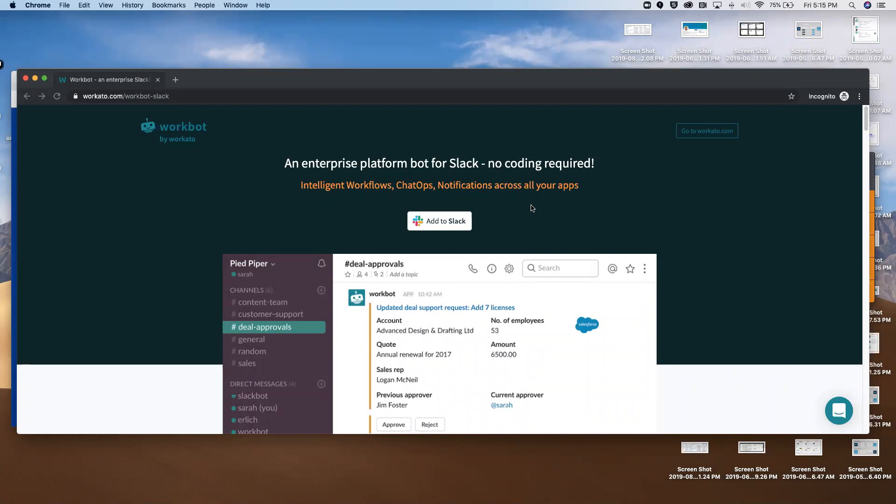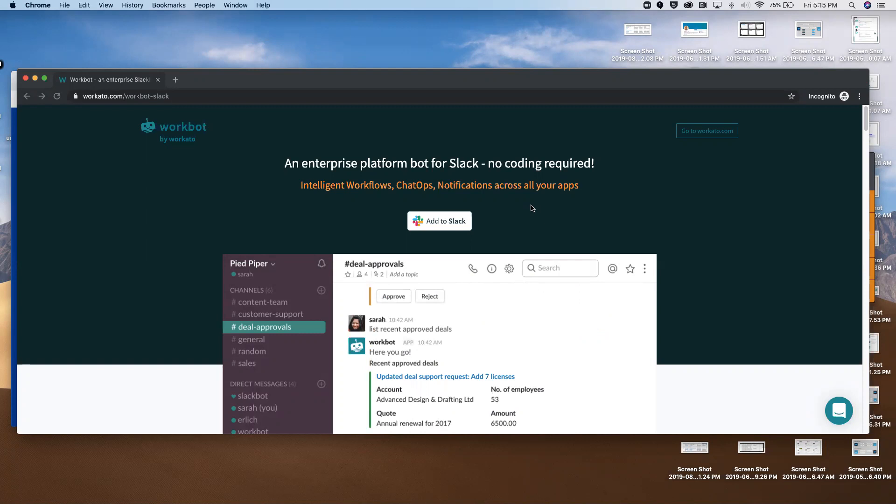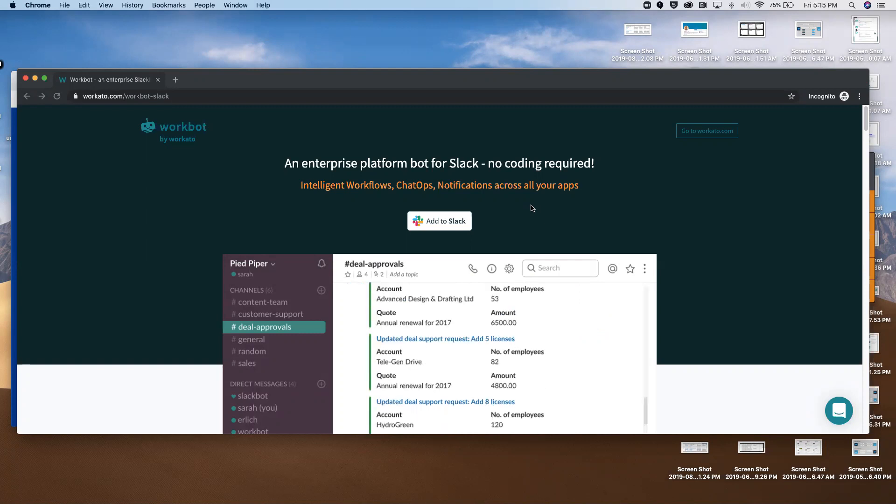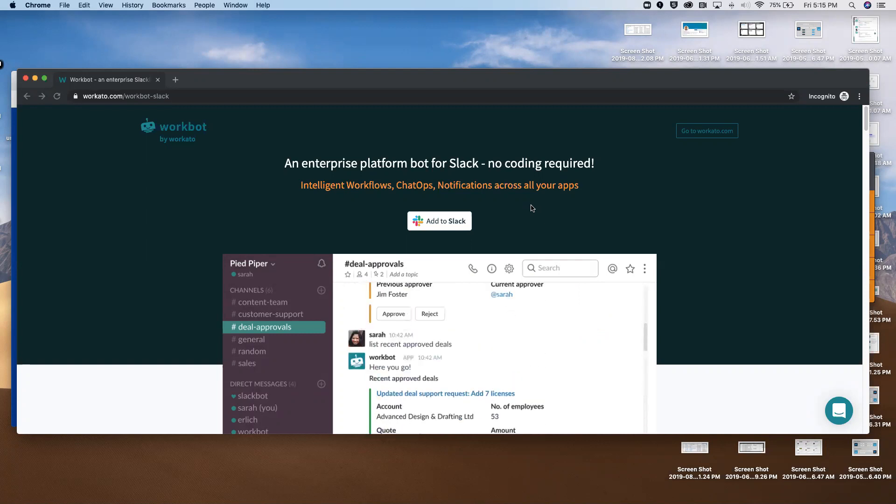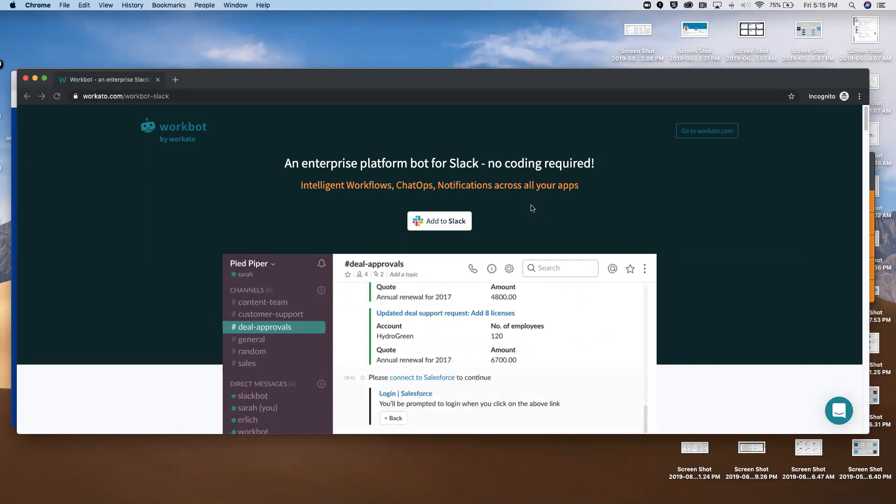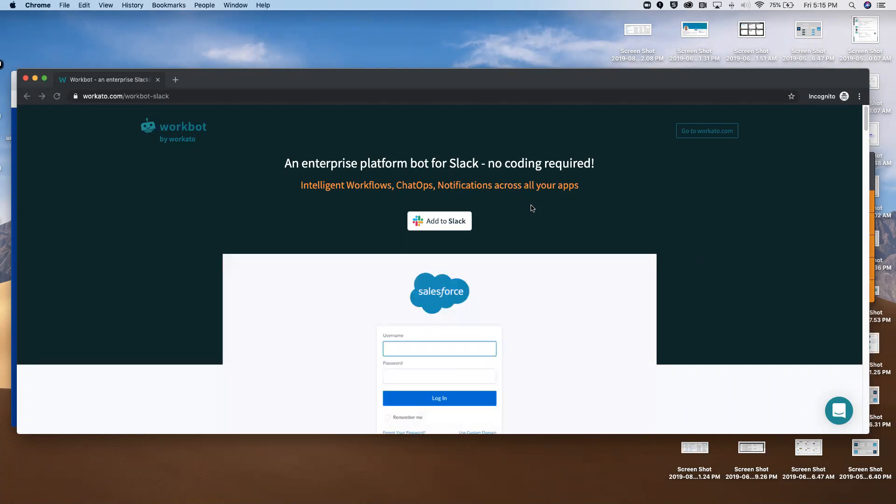I'm going to talk a little bit about WorkBot for Slack, demo the workflow in Slack, and then show you very briefly what the recipes look like in WorkCato that we've used to build this workflow and dictate what it does.